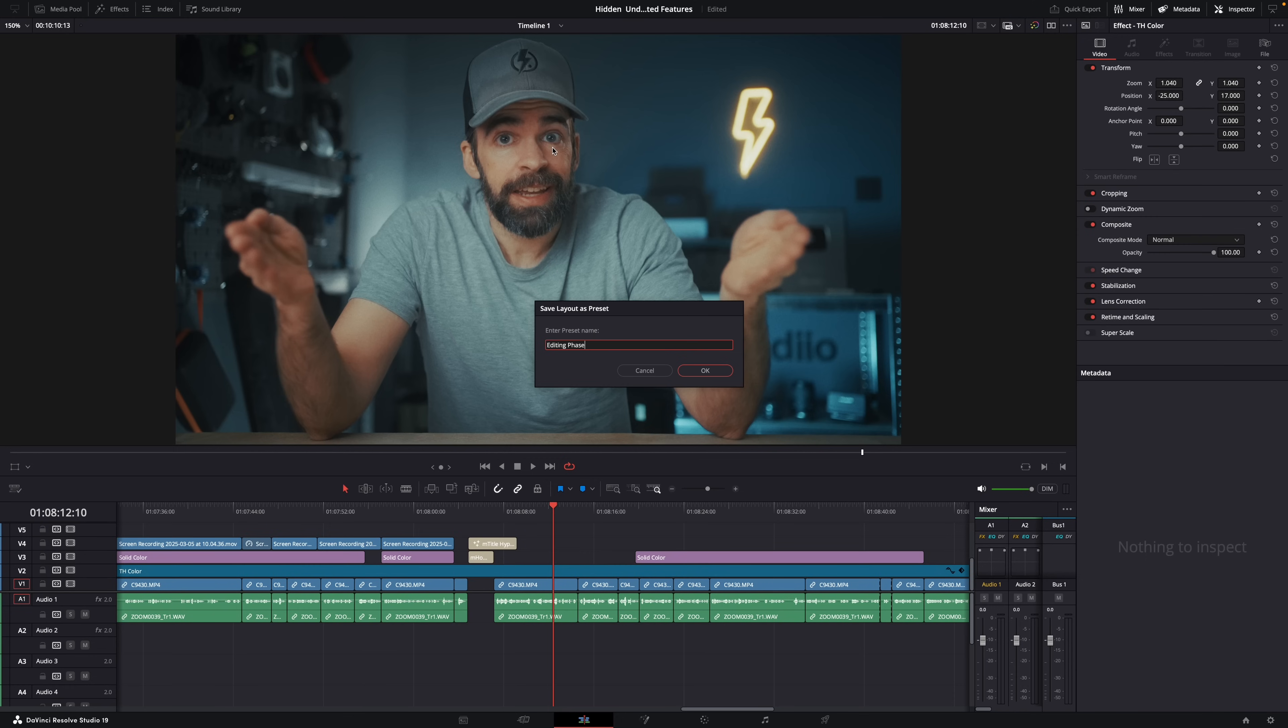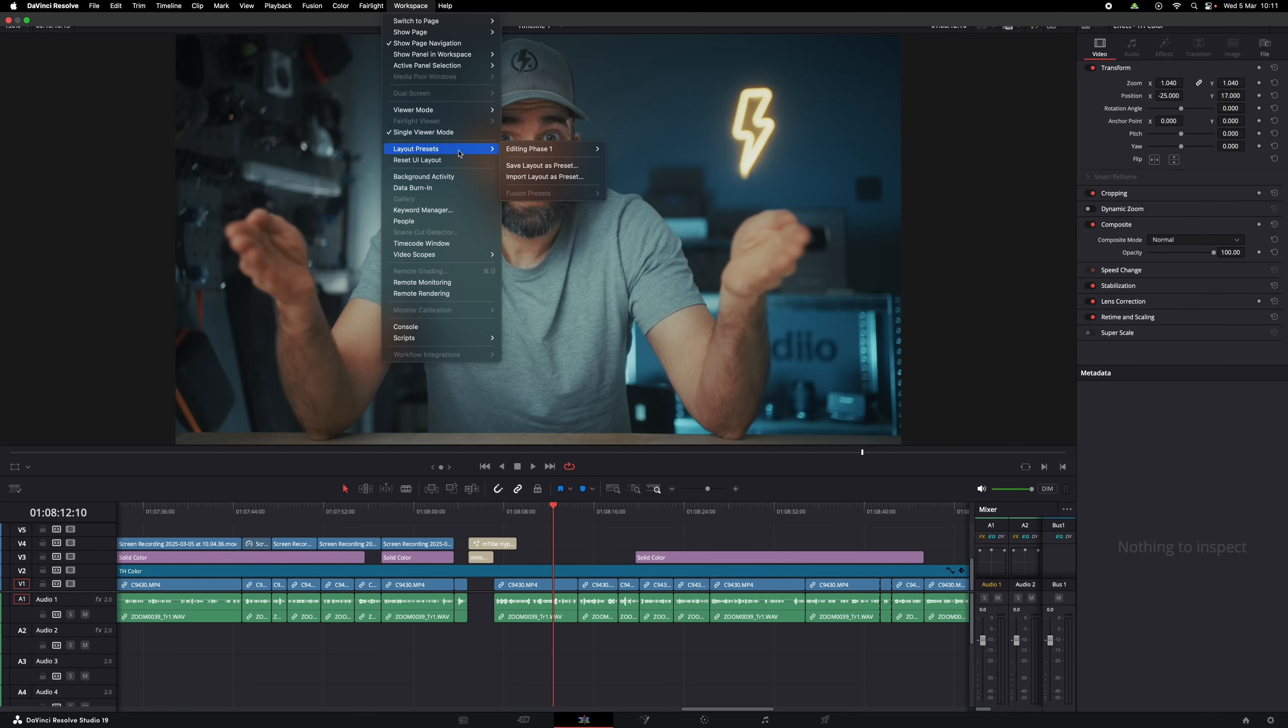Give it a name, for example, editing phase one, something like that. And done. And now you can load this preset every time you need it. And even if it only saves you just 10 seconds, it's already worth it. Because 10 times 10 seconds is 100 seconds. And 10 times 100 seconds is 1000 seconds.